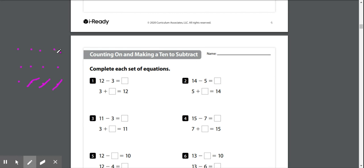1, 2, 3, 4, 5, 6, 7, 8, 9. We have 9 left. Okay, let's look at our next problem.